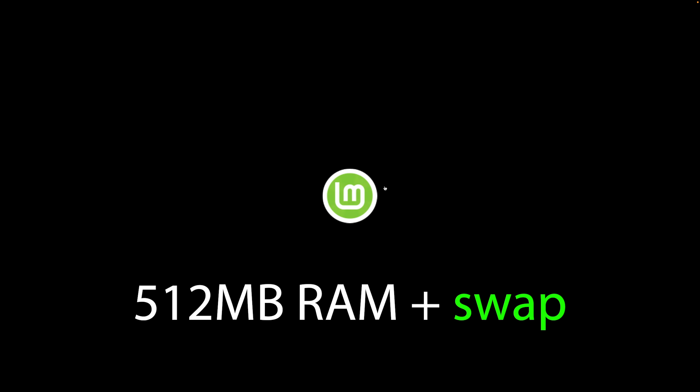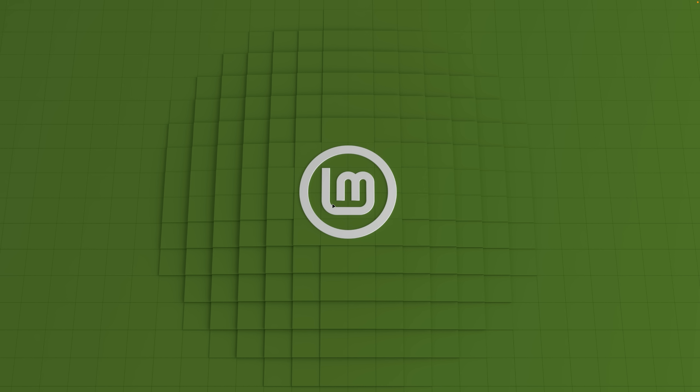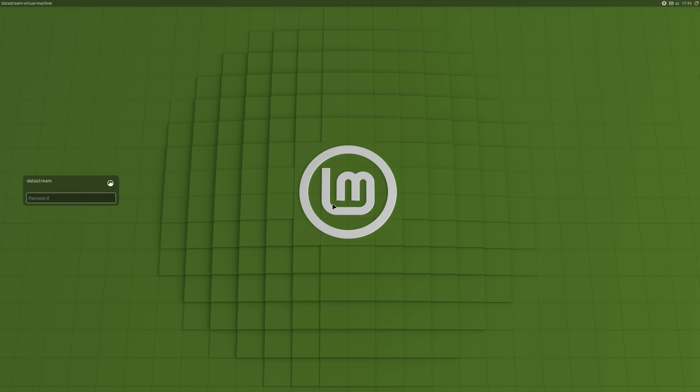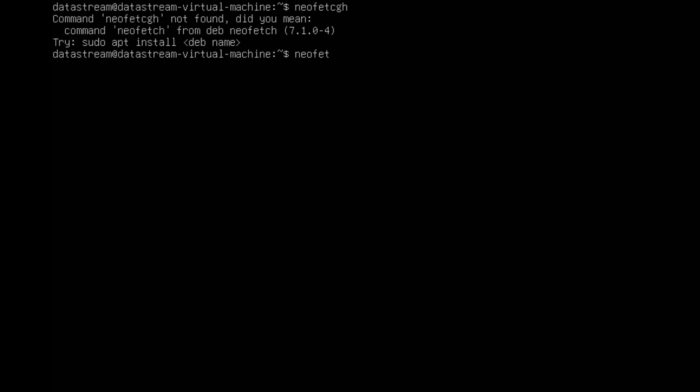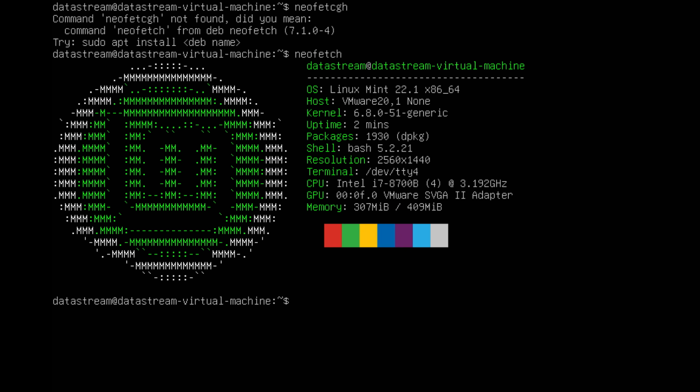But now, let's try booting up with 512MB of RAM with swap turned on. We quickly find out that the graphical environment cannot load either, so we have to use the terminal. This one still works and we can see that we have 512MB of RAM. I guess there's not much else we can do here.